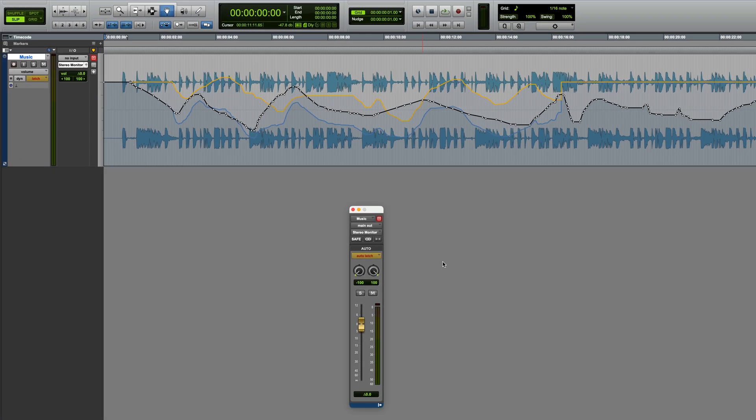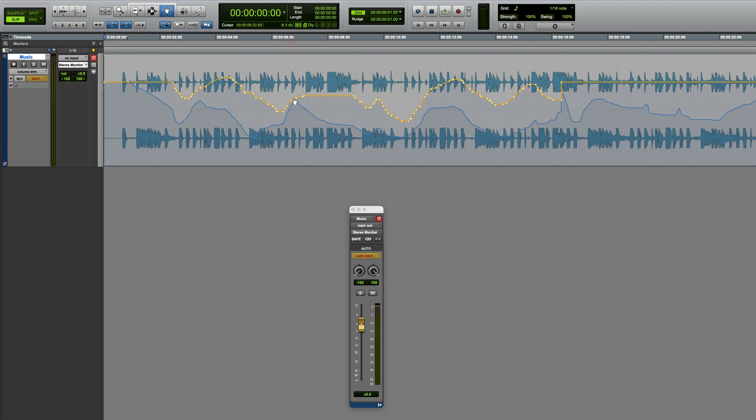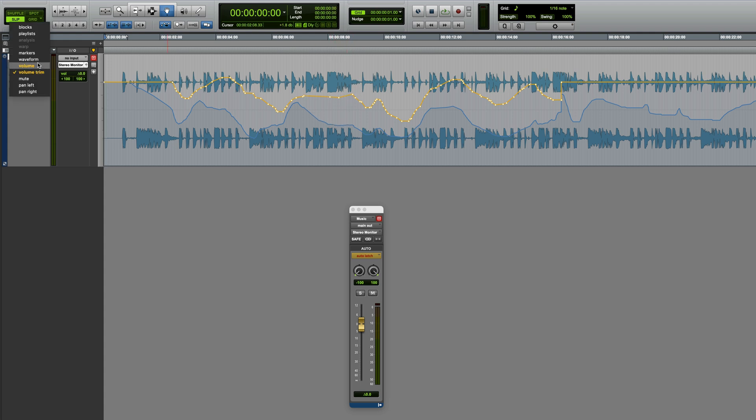You can actually switch the track to Volume Trim View if you want. This hides the original volume automation graph and shows breakpoints for the Trim Automation, should you wish to manually tweak them afterwards. I'll switch this back to Volume View.